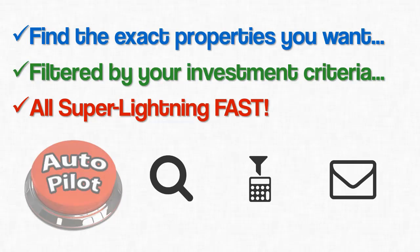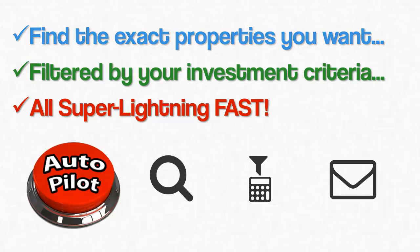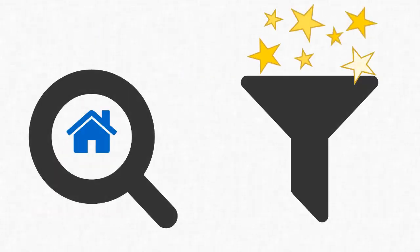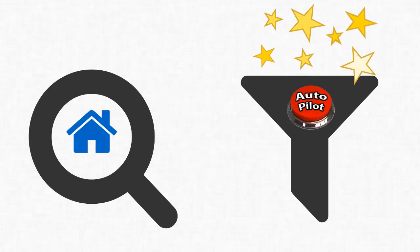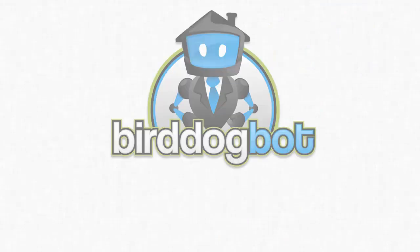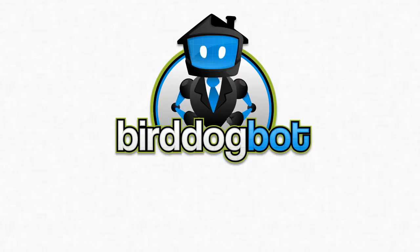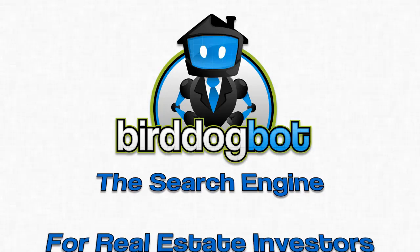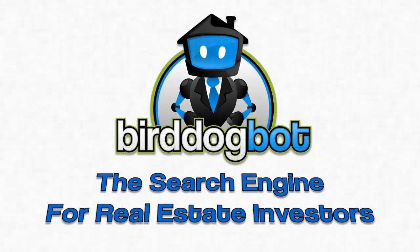Look, all this talk about search engines with magic filters and autopilot buttons that pop out green houses is fun, but let's get down to business. This search engine really does exist and it's called Bird Dog Bot. Bird Dog Bot is the search engine for real estate investors. It does exactly what we've been talking about and lots more.